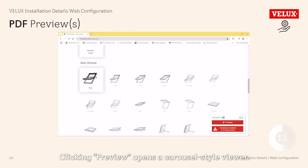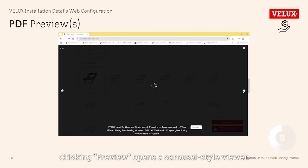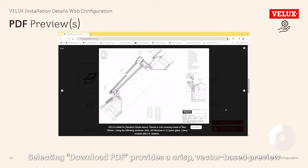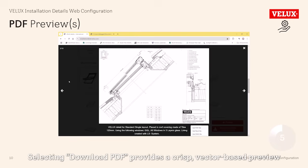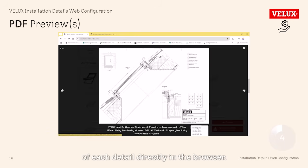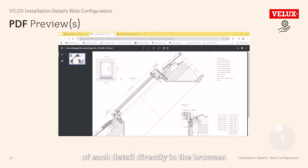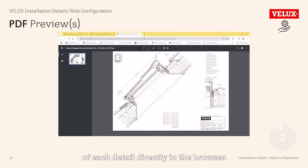Clicking preview opens a carousel-style viewer. Selecting download PDF provides a crisp, vector-based preview of each detail directly in the browser.